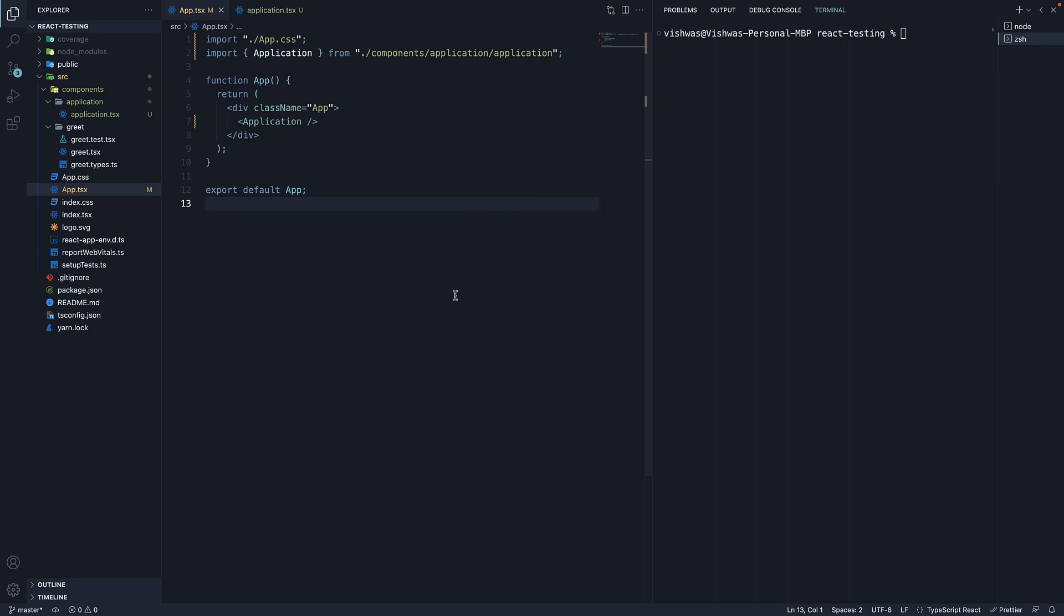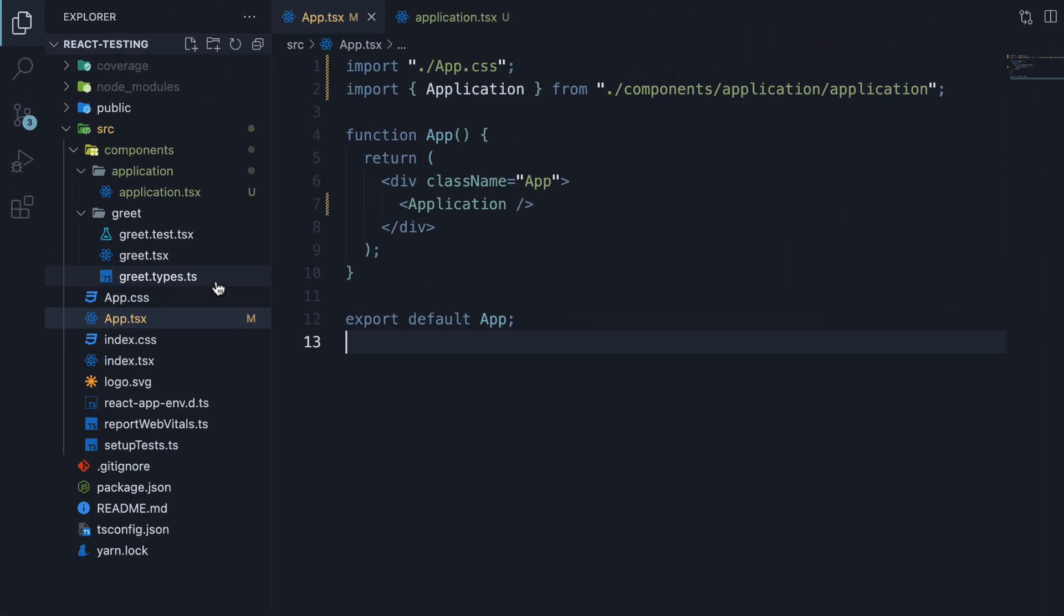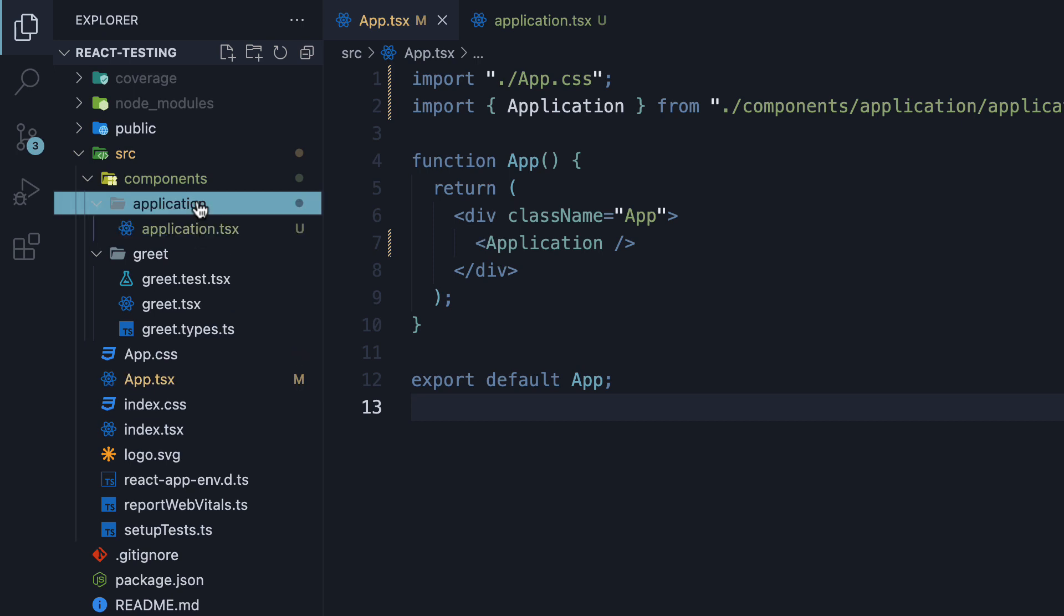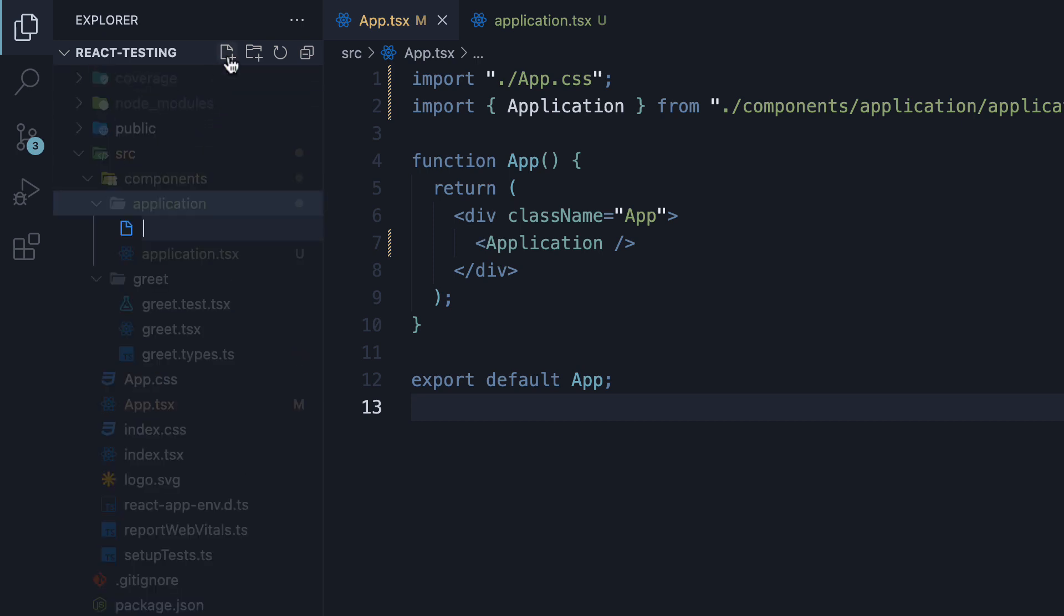Now that we have a component to test, let's learn how to make use of the getByRole query and write a simple test. We begin by creating a new test file in the same application folder. application.test.tsx